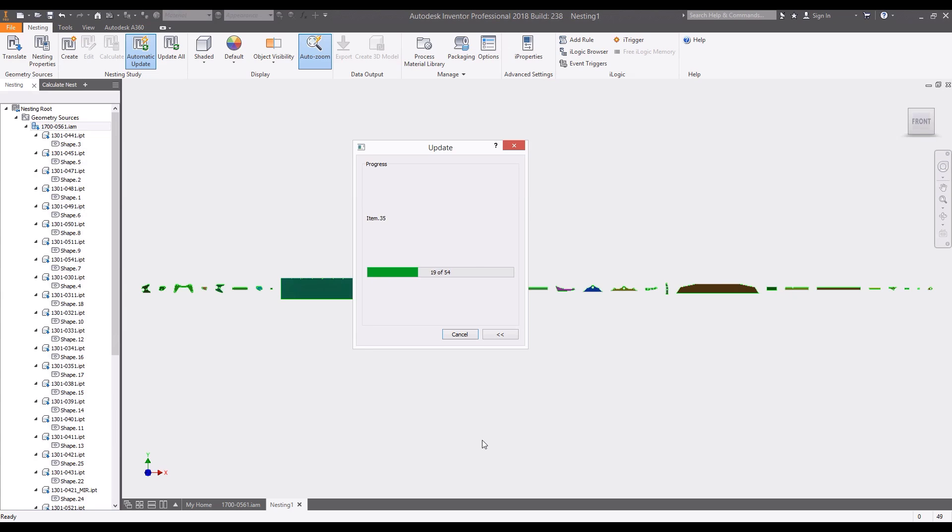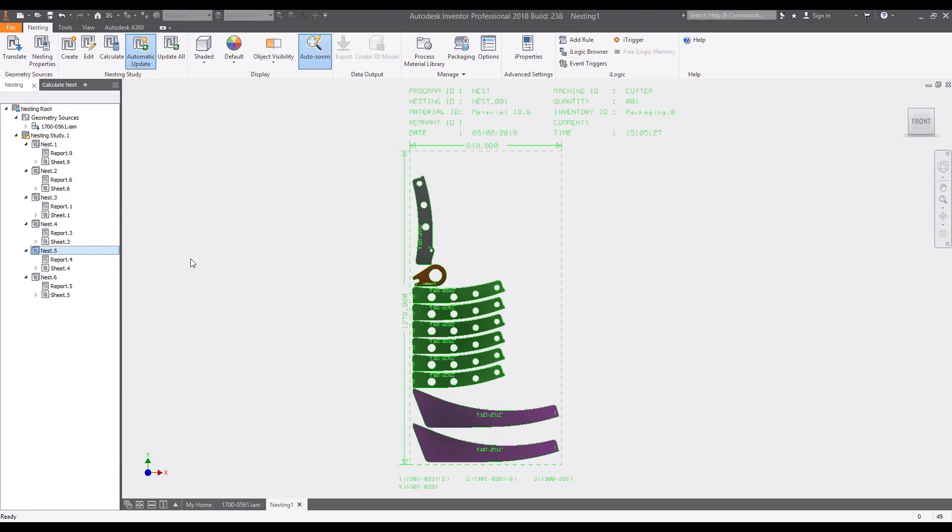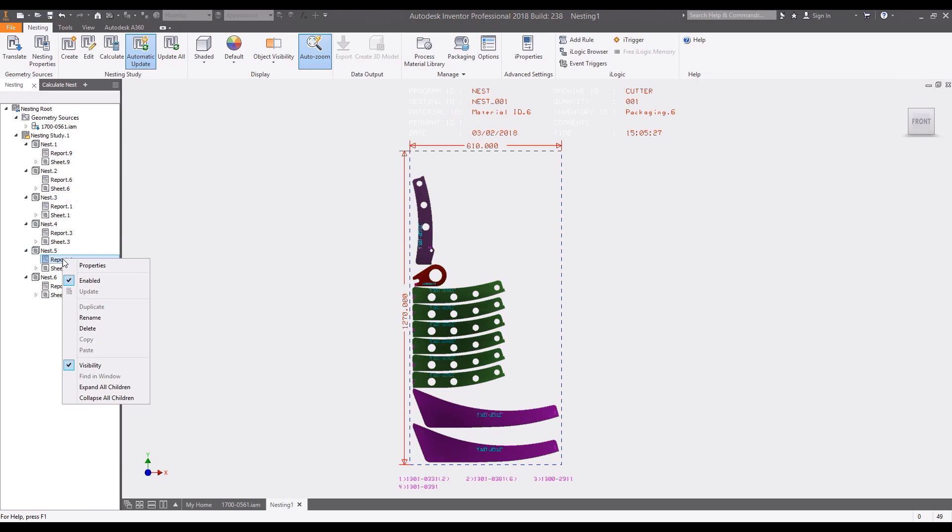Nesting studies automatically combine similar materials into separate nests based on their defined material types and thicknesses. These components are nested to efficiently utilize the raw material.